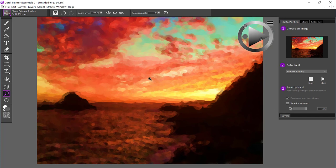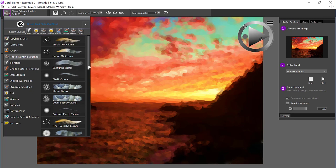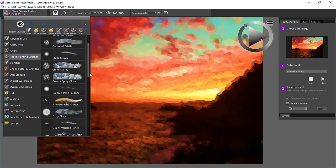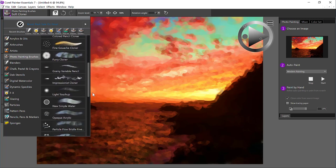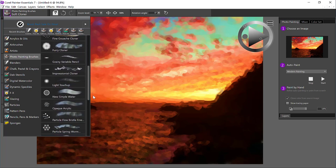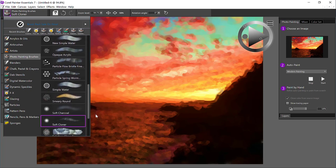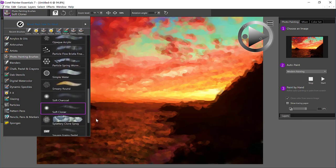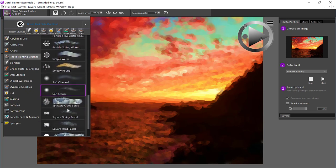At this point in time, we're ready to hand paint. I'm going to come up and take a look at the category that we're in, and that is the photo painting brushes. This is what it dumps you into by default when you choose to do photo painting in Painter.